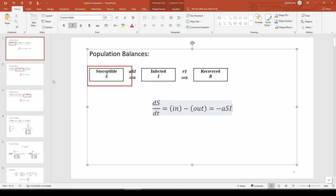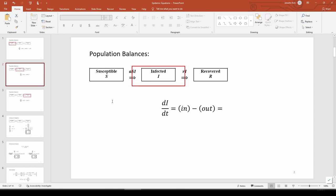Now let's move on to the infected group. The rate of change of the infected group equals the terms coming in minus the terms going out. We have ASI coming in and RI leaving, so dI/dt equals ASI minus RI.